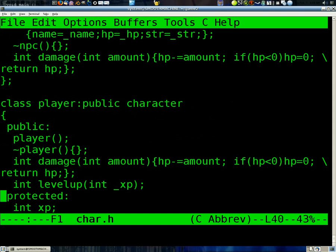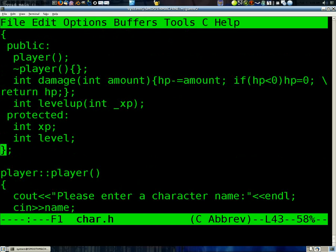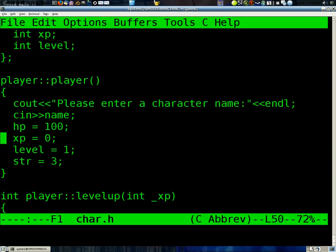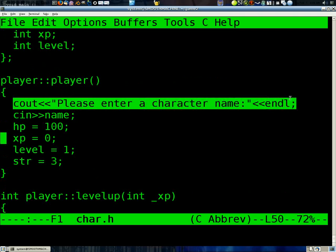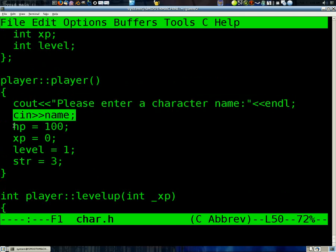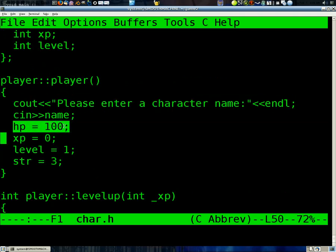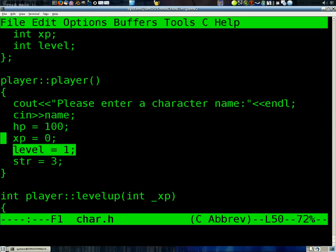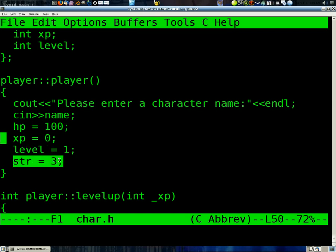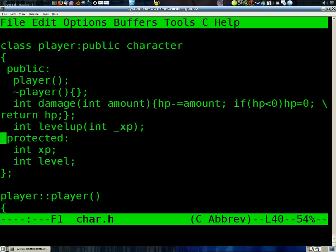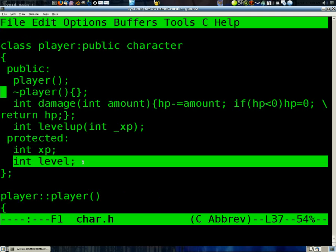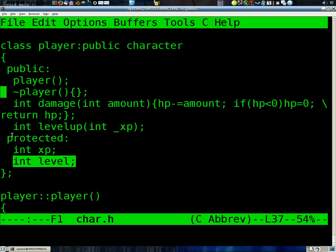And then we also make player, which is also derived from character. It's actually going to use, it's going to have its default constructor. Ask the user for a name. And then bring it in and set it. Set a default HP of 100. They're actually going to have XP and a level. And then also set their strength. So notice we have two new variables that are protected.